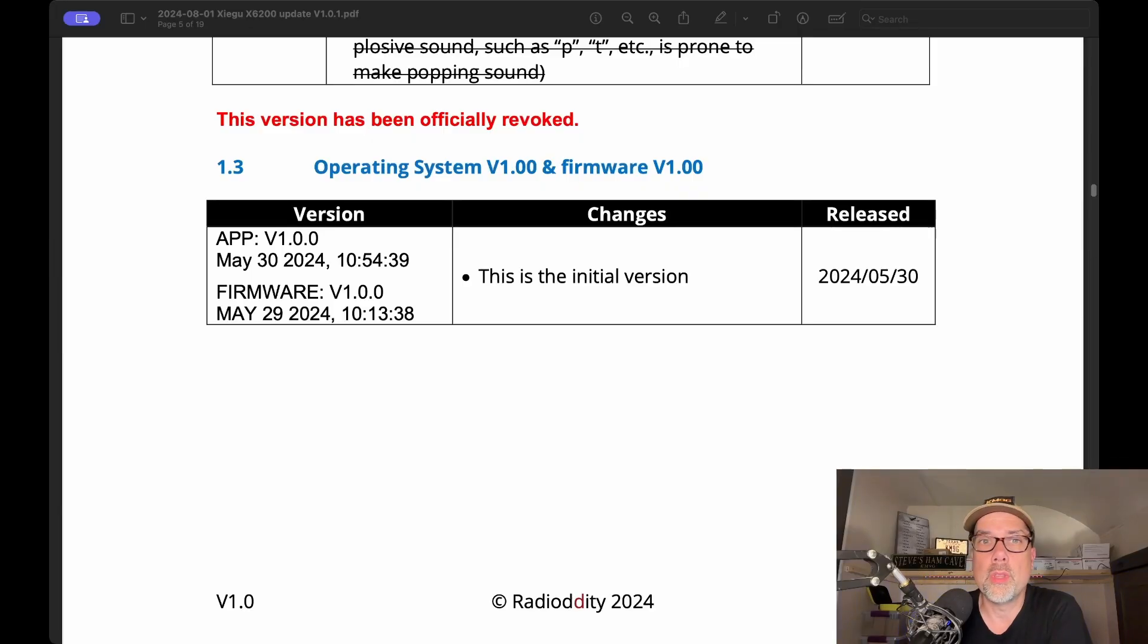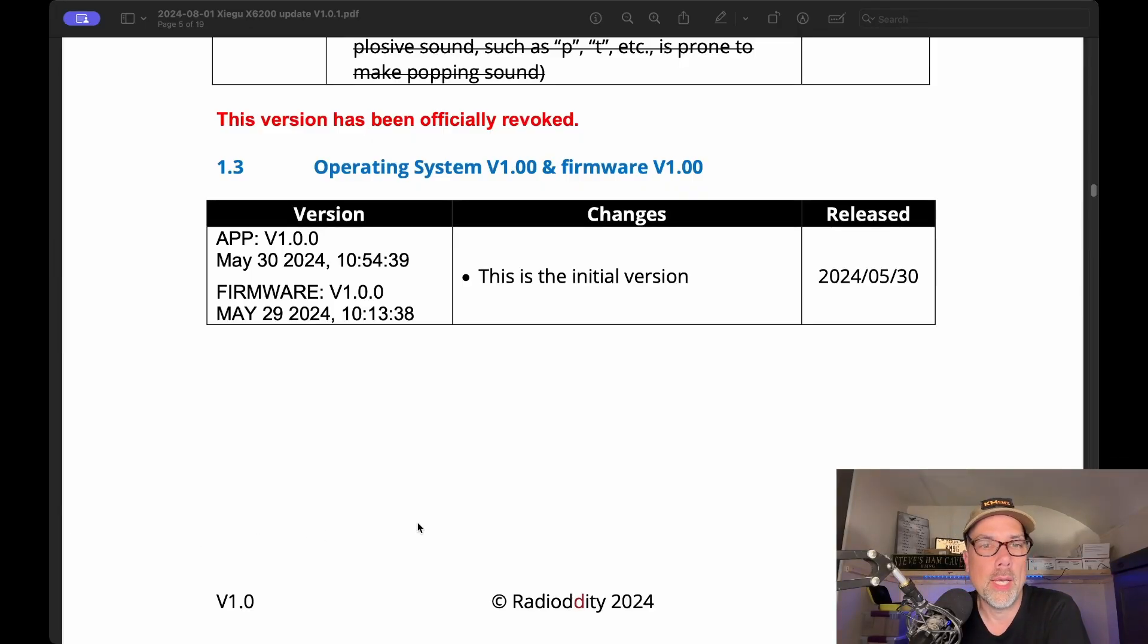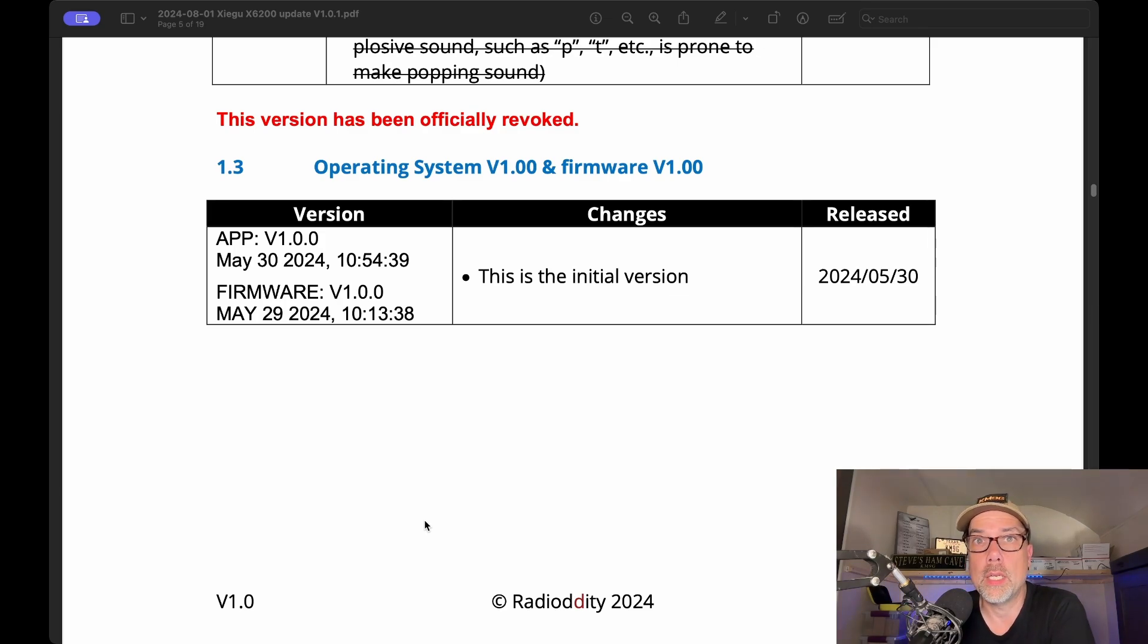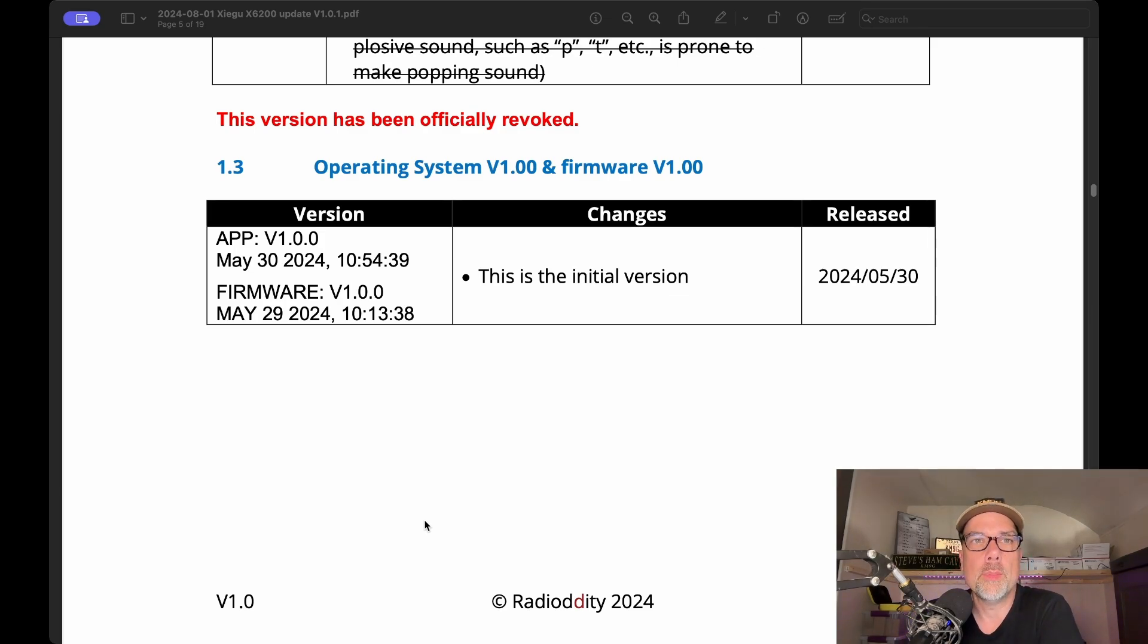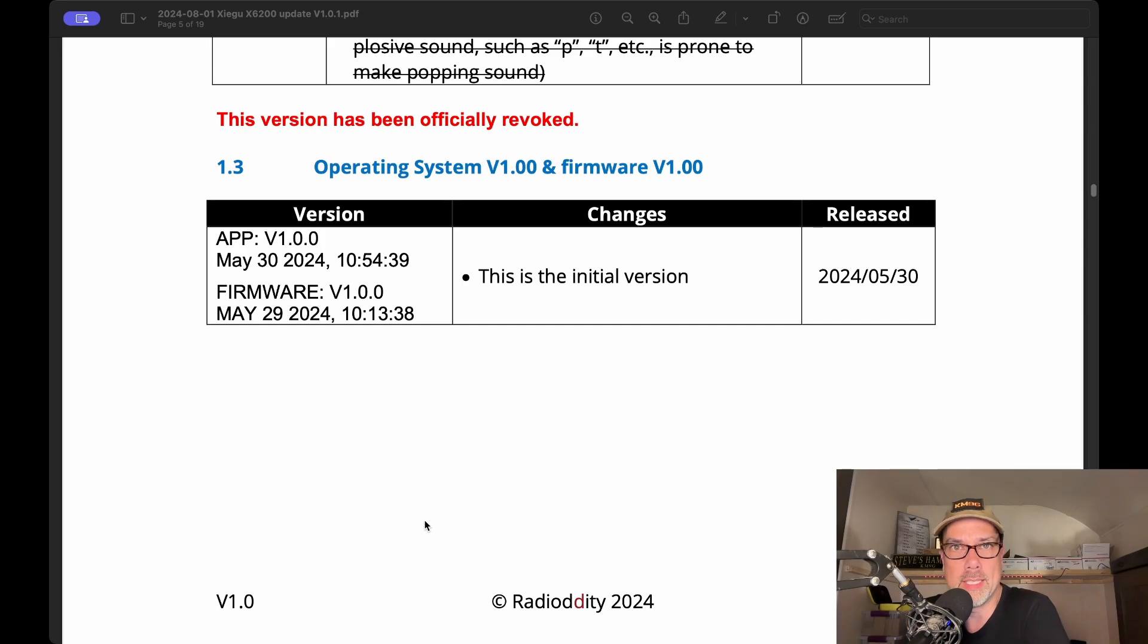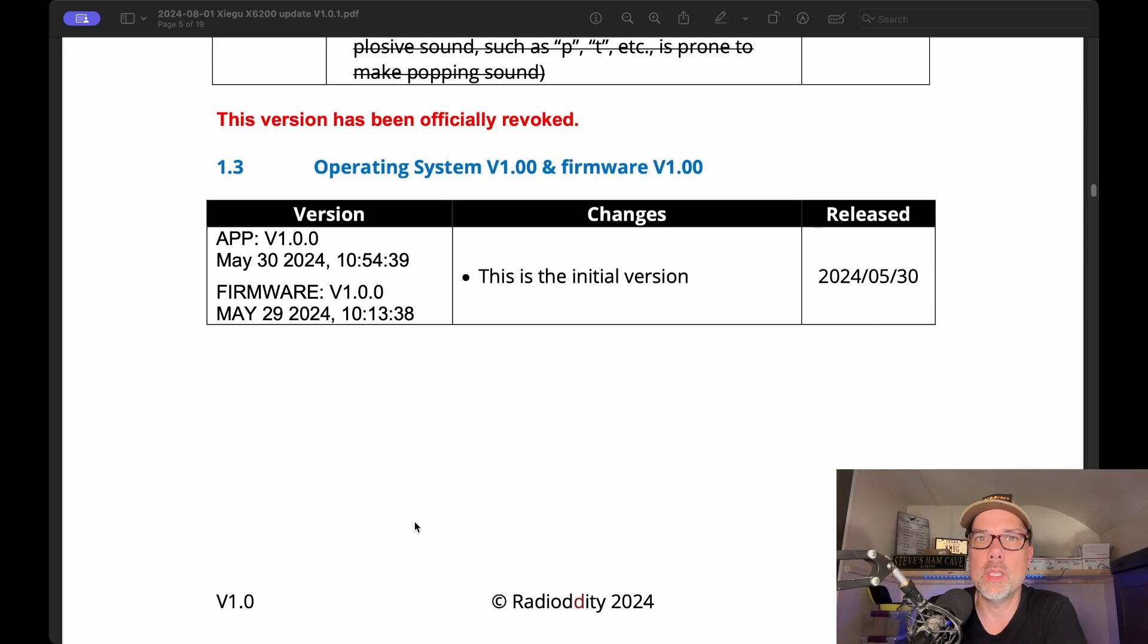If you need to know how to update the firmware, I've got a video on how to update the firmware up in the corner for you right there. Let's get into it. The notes on the firmware update - if you start out with the current version of the firmware from Radiodity's website, you'll get a PDF document in there you can read that has all of this information in it, as well as the instructions on how to do it.